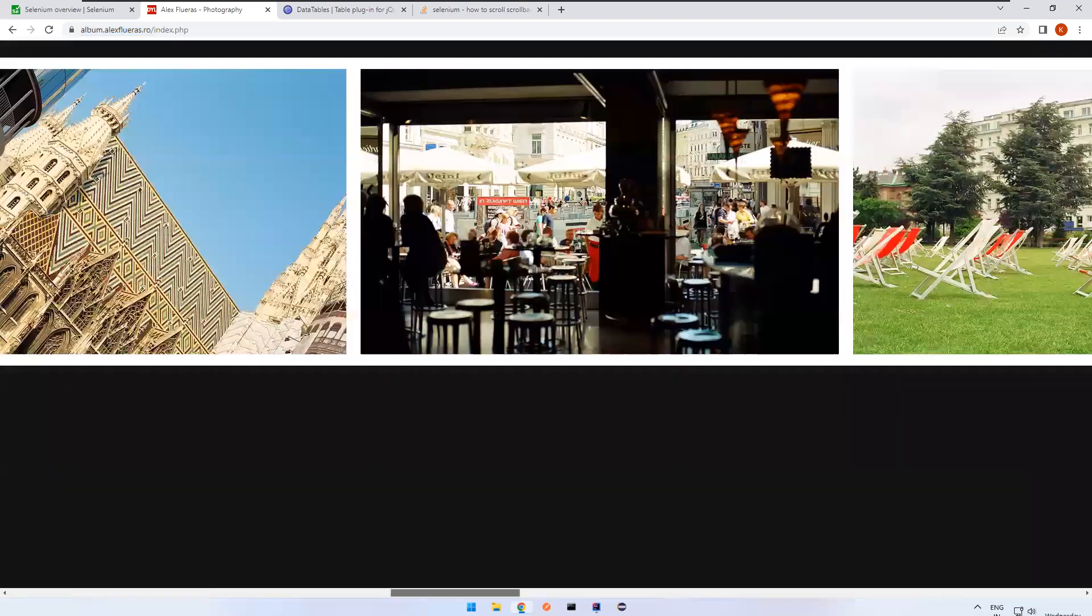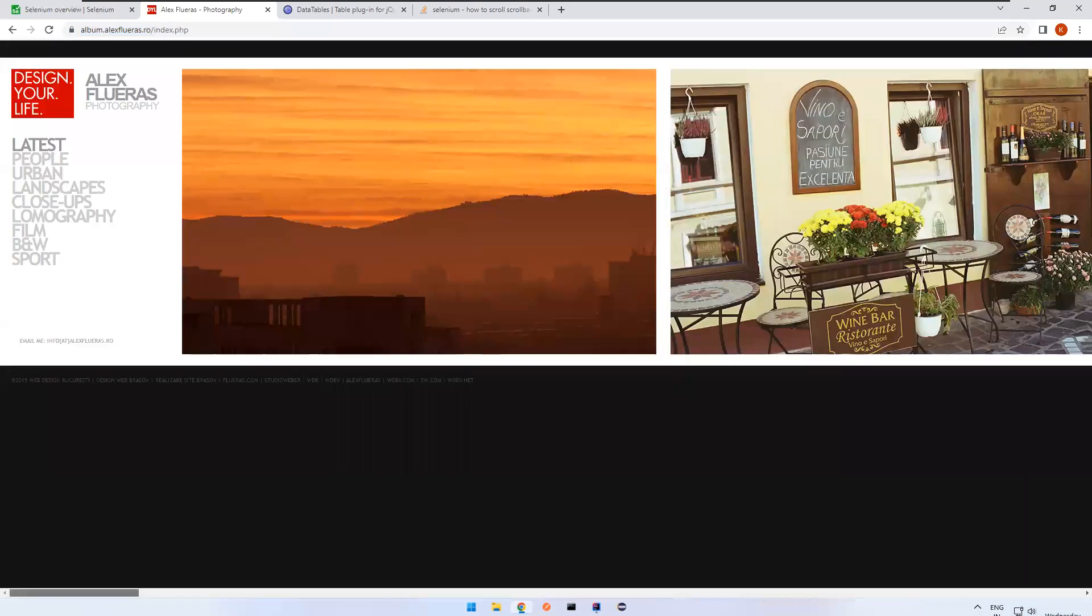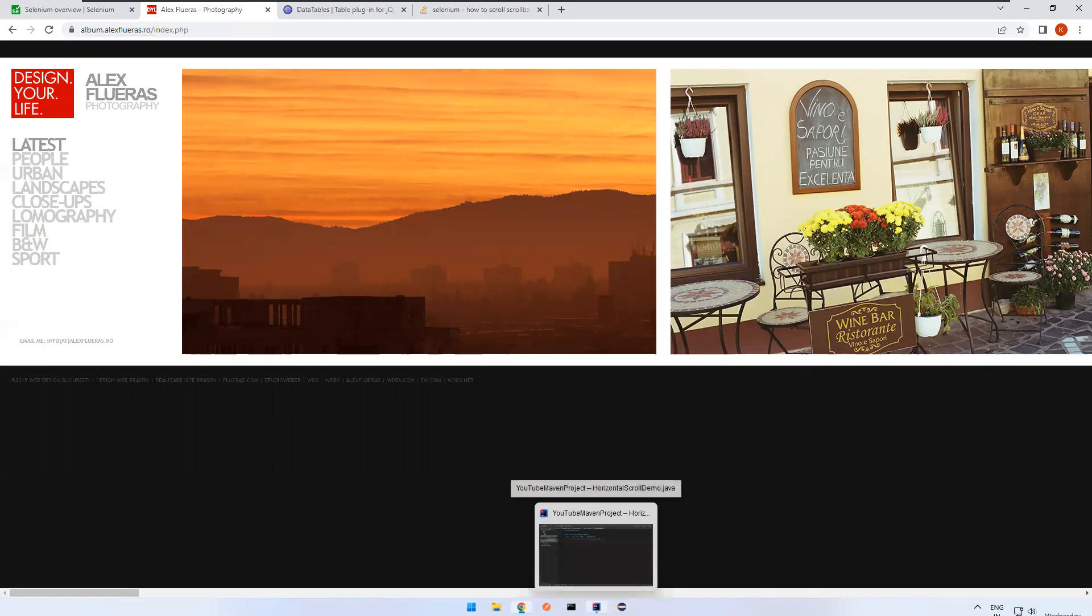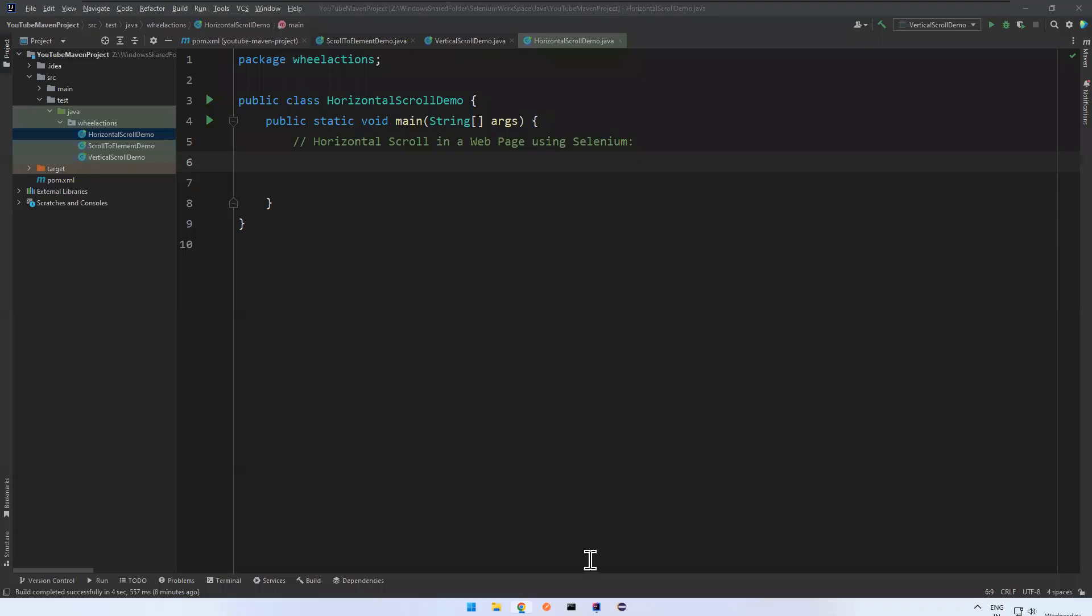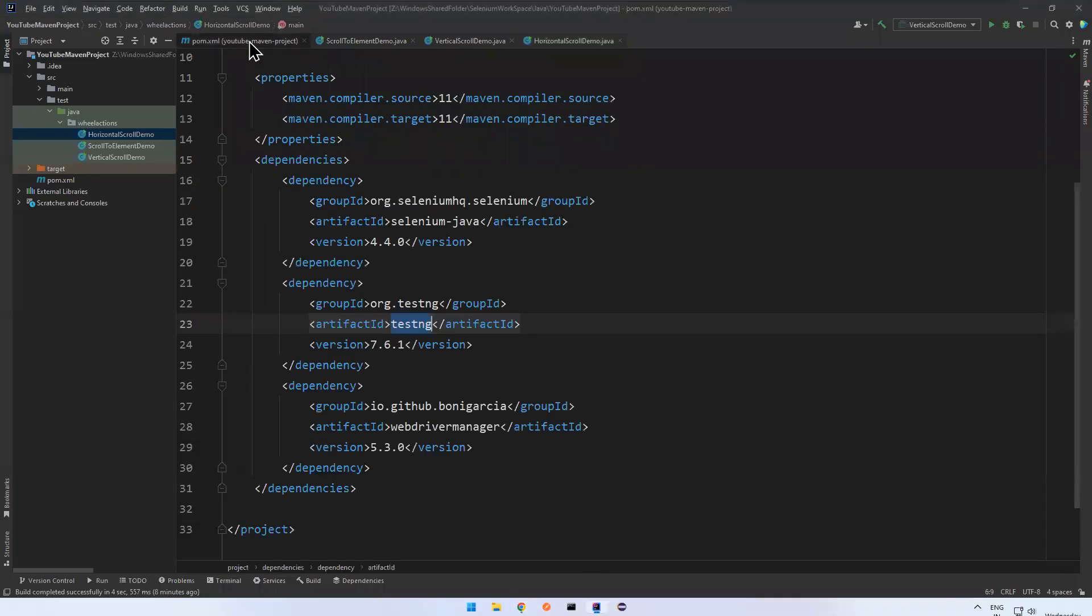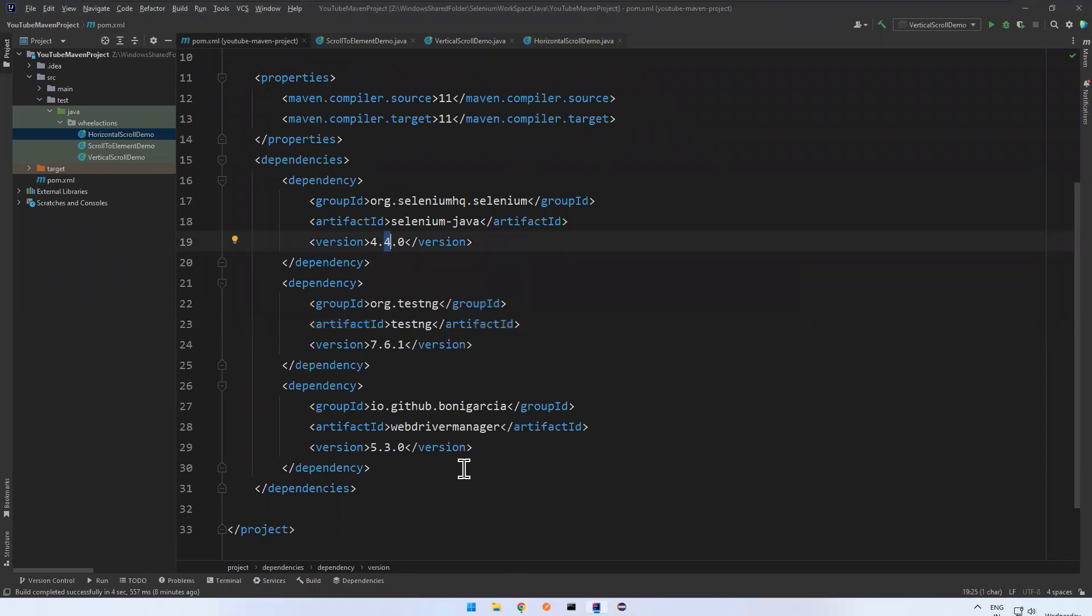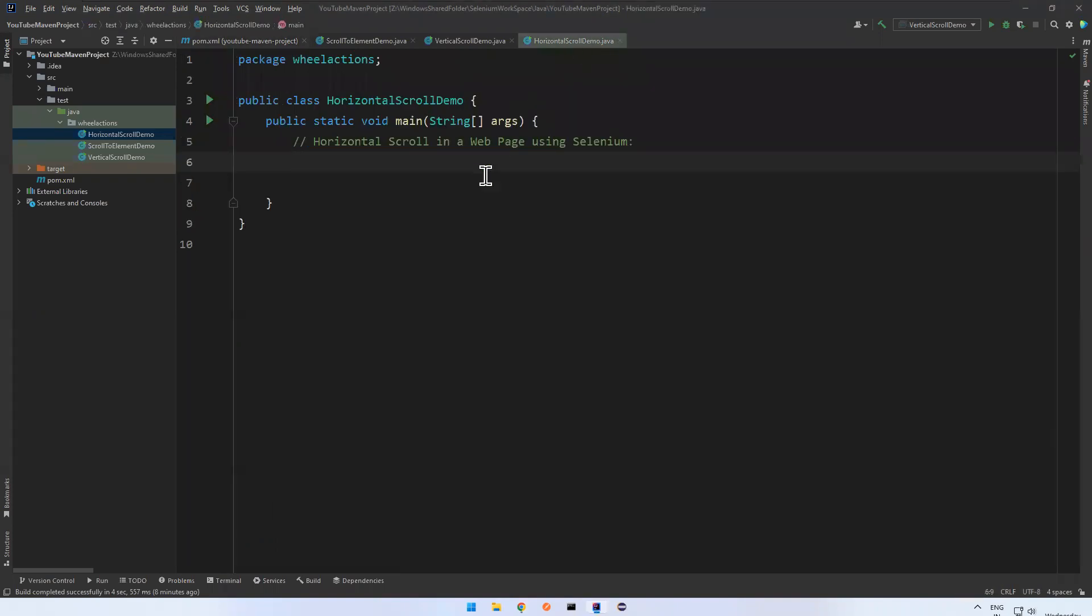Now I want to scroll little right and then after that little left. That we will see in this video. Let me go to Selenium IntelliJ. I added Selenium 4.4 version, latest than 4.2, and added WebDriver Manager to launch the browser. Let me write the code.